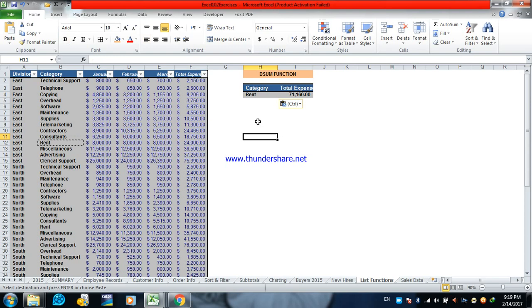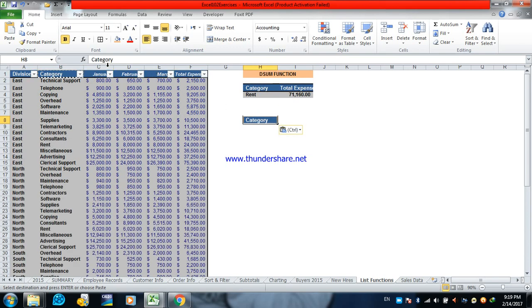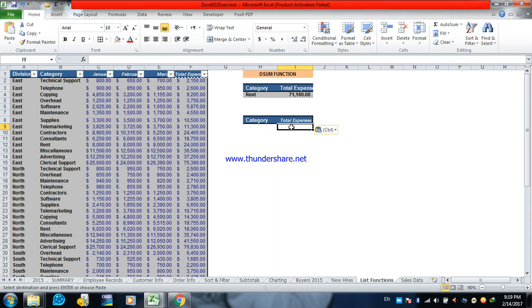We have to do some steps to apply this function. First we get the design for the headers. Copy and paste. We will apply our function in this cell. So we will open FX.